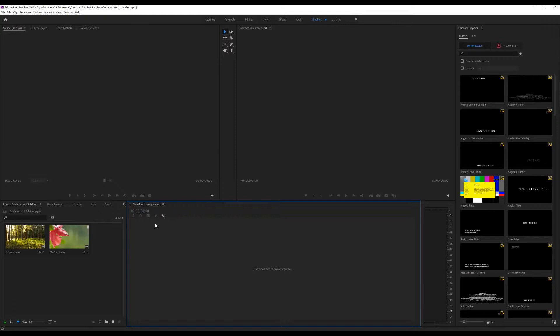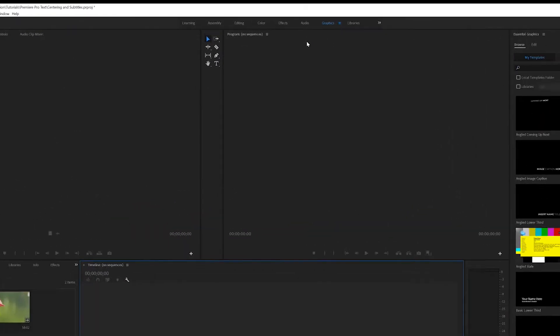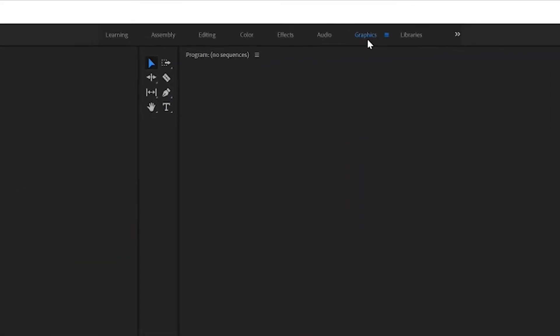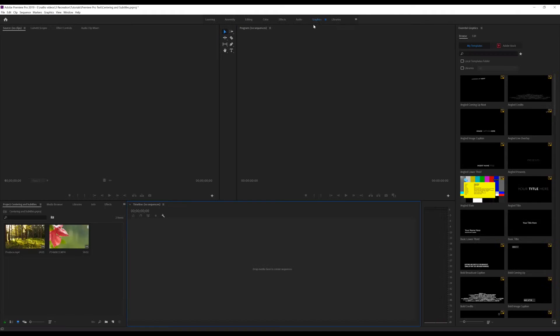So let's get started. First of all, you're going to want to make sure that you have Adobe Premiere Pro CC 2019, and once you've loaded that up and imported your footage, we can make sure that we're in the Graphics tab. So just click on that if you haven't already.